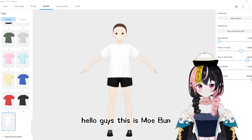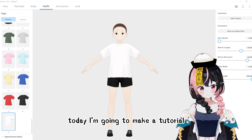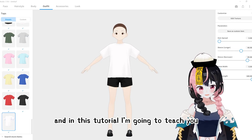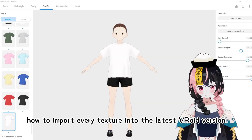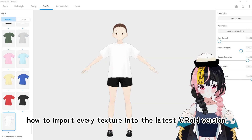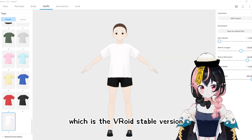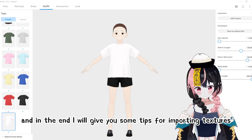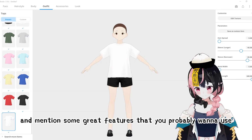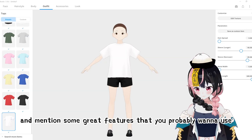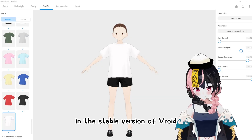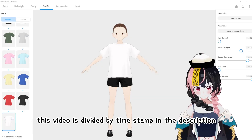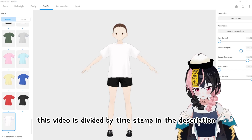Hello guys, this is Moe Bon. Today I'm going to make a tutorial, and in this tutorial I'm going to teach you how to import every texture into the latest Veroid version, which is the Veroid stable version. And in the end, I will give you some tips for importing textures and mention some great features that you probably want to use in the stable version of Veroid. So please watch until the end. This video is divided by timestamp in the description.